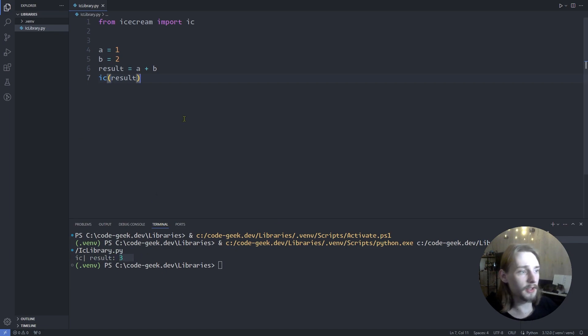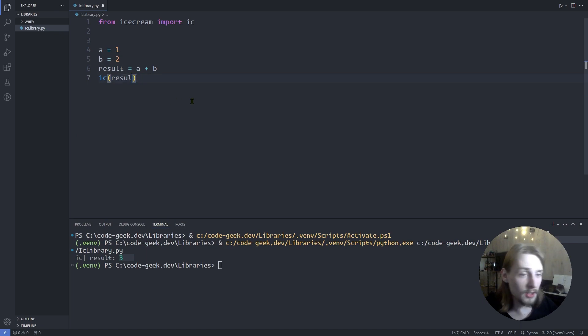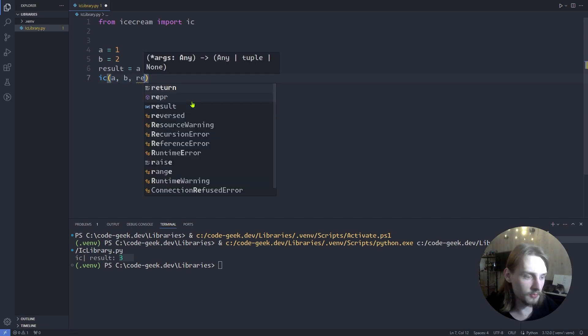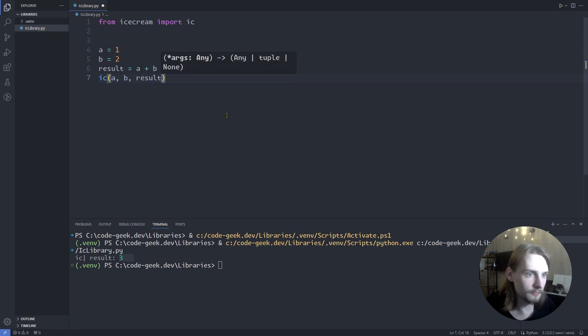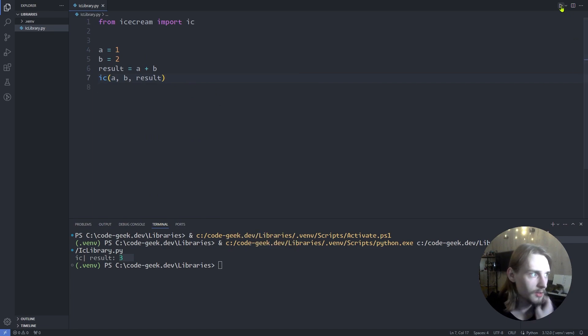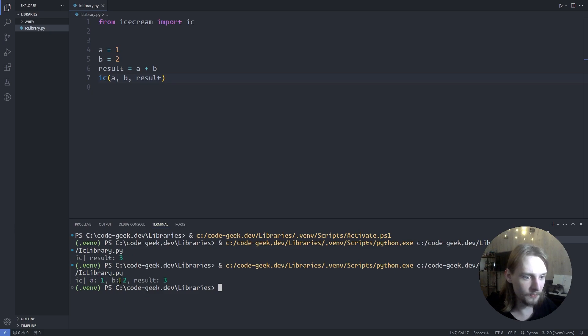And now let's modify the previous example to print all the variables at once: a, b, result. Now let's run the code. As you can see, a value 1, b value 2, and result value 3.